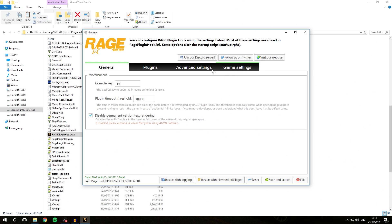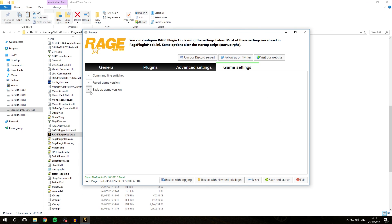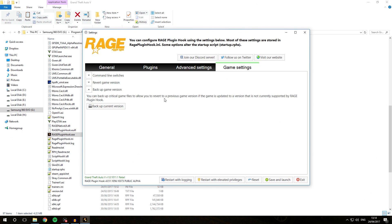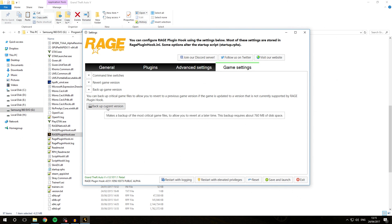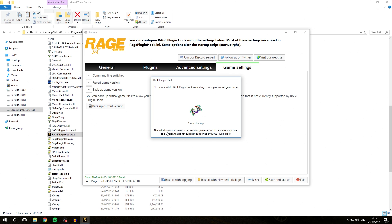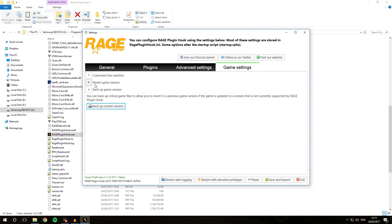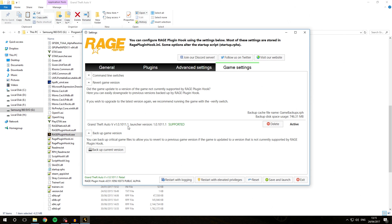Go over to Game Settings and then Backup Game Version. You can backup critical game files to allow you to revert to a previous game version if the game updates to a version not currently supported by Rage Plugin Hook. You might have already done this when you installed Rage Plugin Hook, as it comes up with a dialog box. Just make sure you have done this. I'm going to click Backup Current Game Version. As you can see it's going to save the backup, and once it finishes, when we go to Revert Game Version, our current version 1.0.1011.1 is in the list. If it's there and says active, you've successfully created a backup.